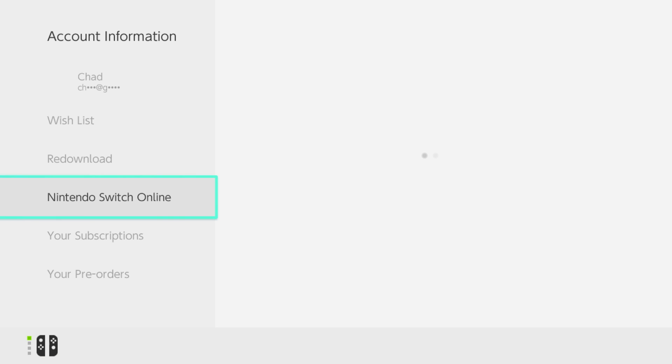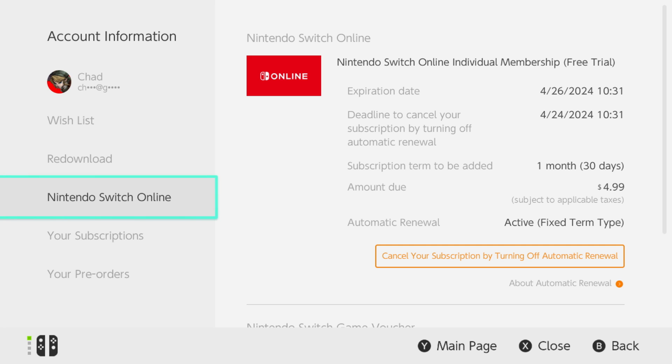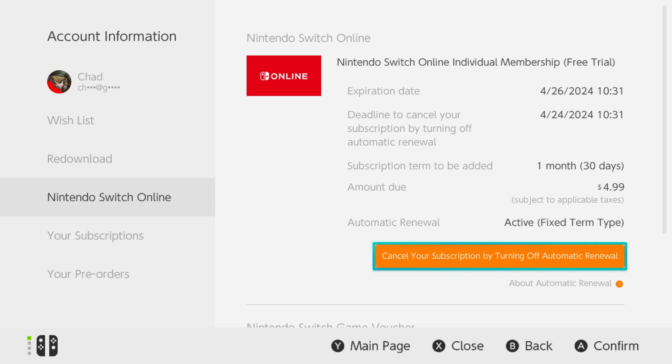That'll open up the Nintendo eShop and this should only take a few moments. Once you're here, if you take a look to the right you'll see 'Cancel your subscription by turning off auto renewal.'